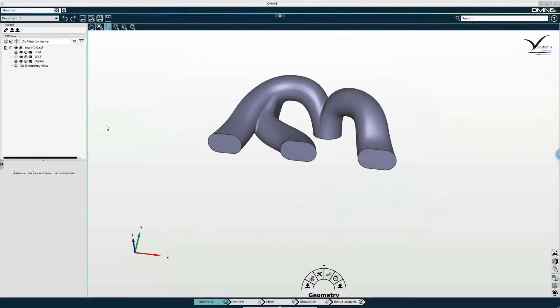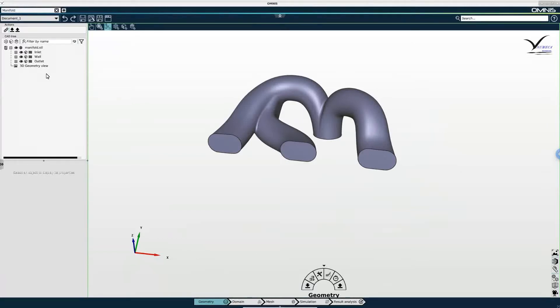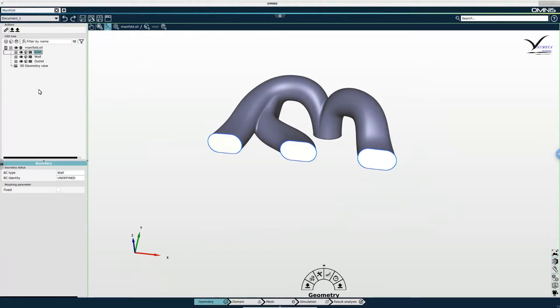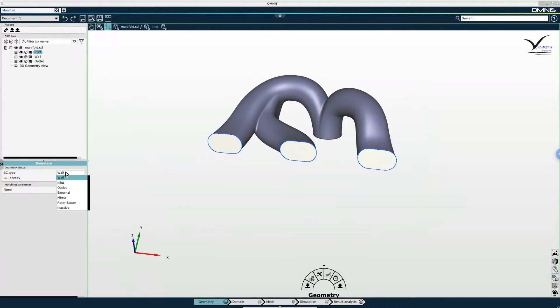So now I have three boundaries. And what I can already do is assign the correct boundary types to the boundaries I've just created. And I will do this by selecting the inlet boundary first. And in the Properties panel underneath, in the BC type field, I can select the inlet boundary type.